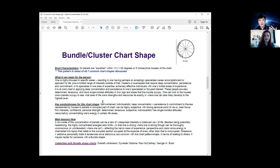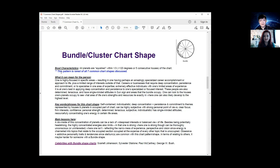The next chart shape is the bundle or cluster — a more concentrated energy. All the planets are squished within one third of the zodiac wheel, meaning within 120 degrees or five consecutive houses. This is actually the rarest of the seven common chart shapes, because for a bundle or cluster to occur, stelliums need to be part of the equation — so you'll naturally find one, two, or even three stelliums.